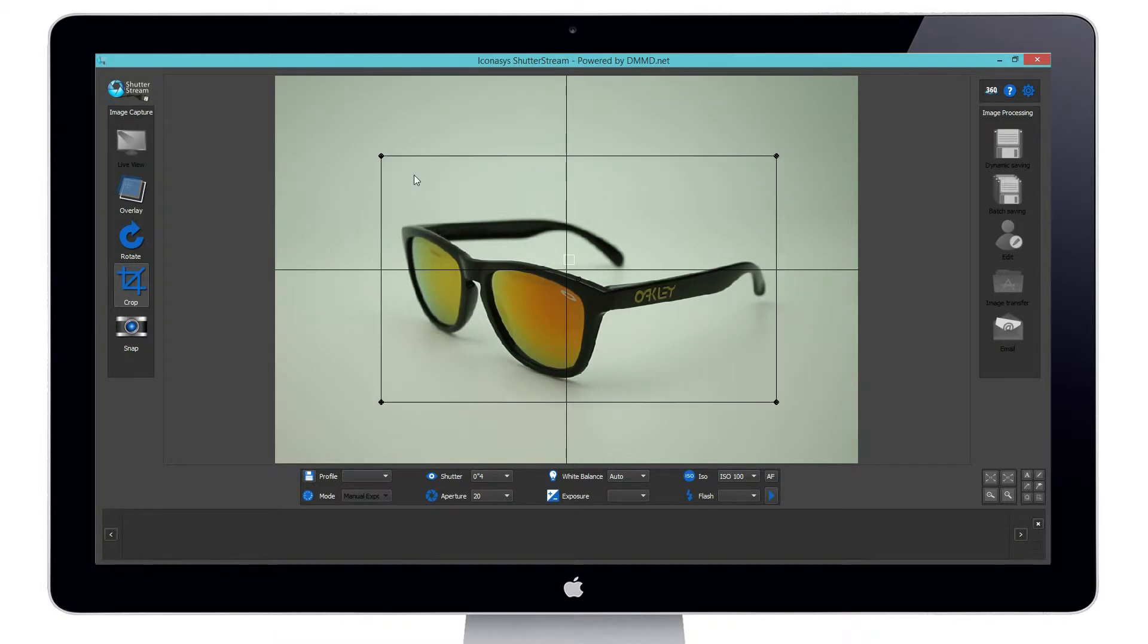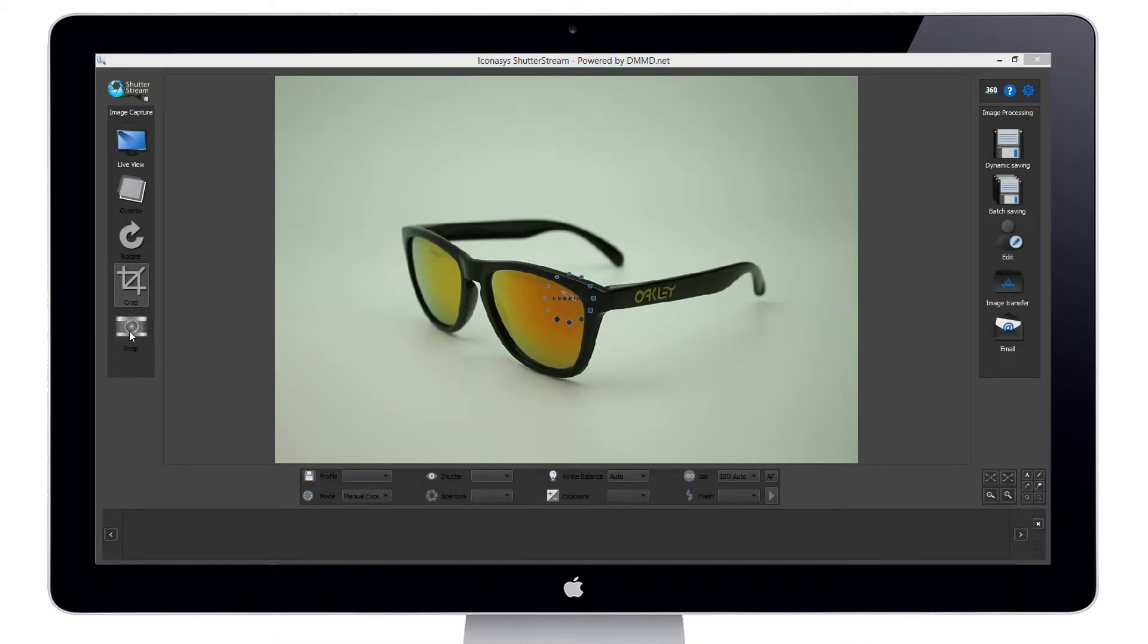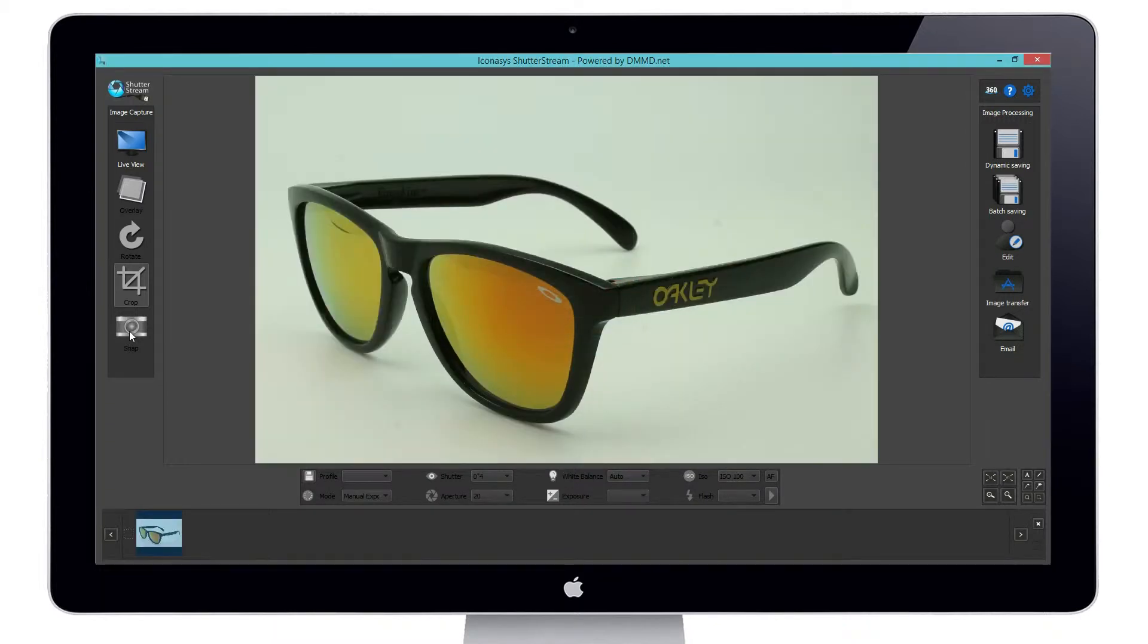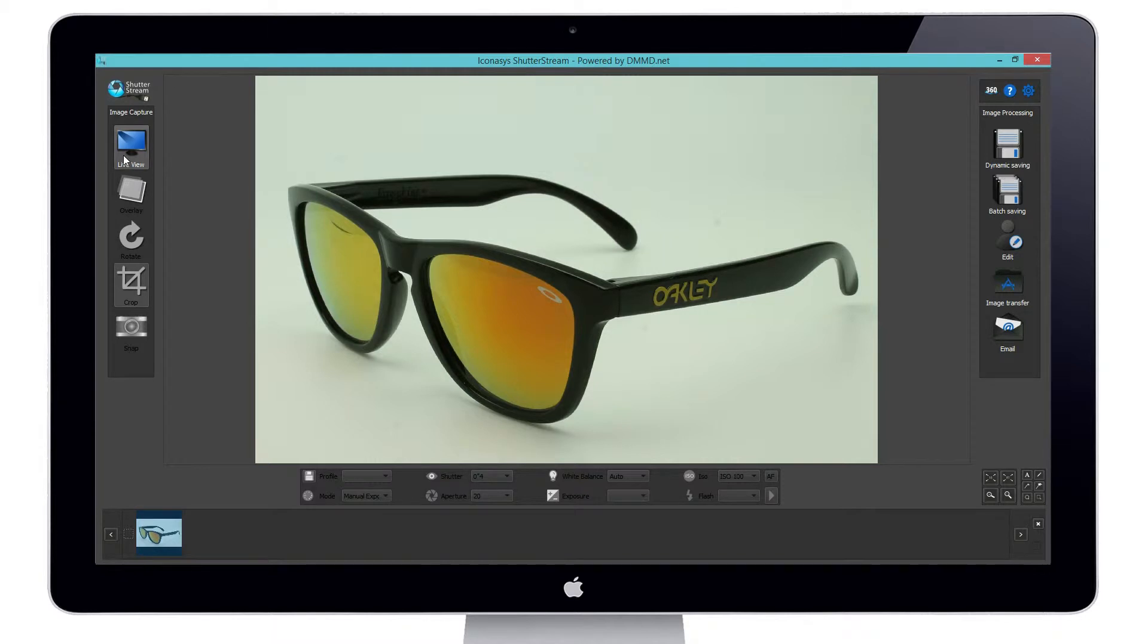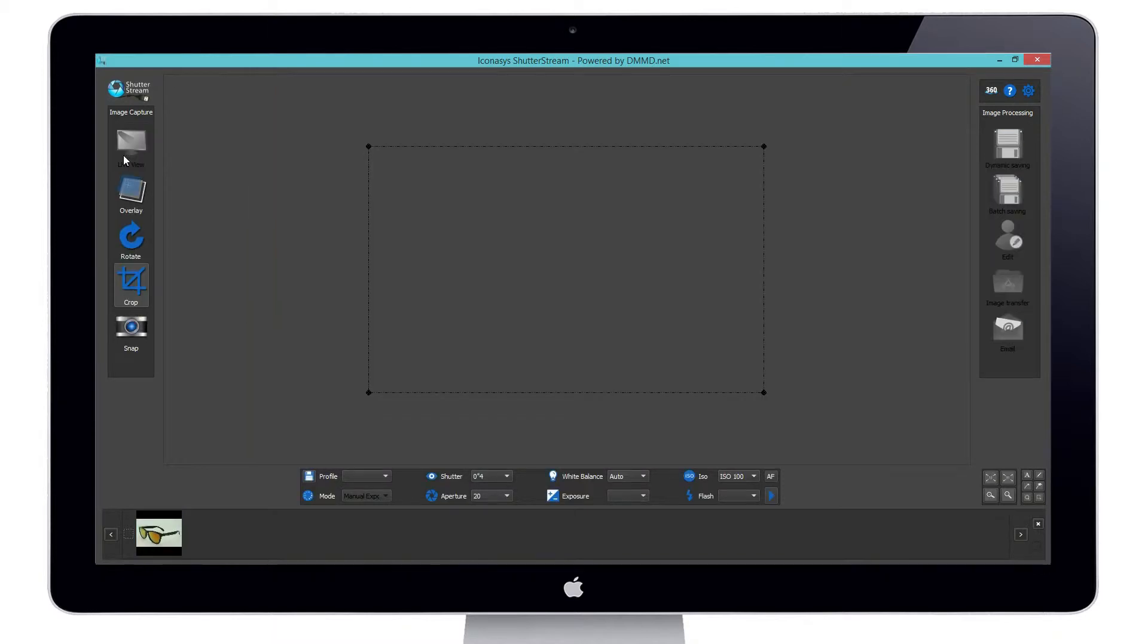After we've pre-cropped our object, we simply go ahead and hit Snap. And within a second, that's going to capture that image and upload it to our computer. The nice thing about this is we instantly get feedback so that we can see the quality of the overall result. Overall looks great. Let's go on to shooting our next object.